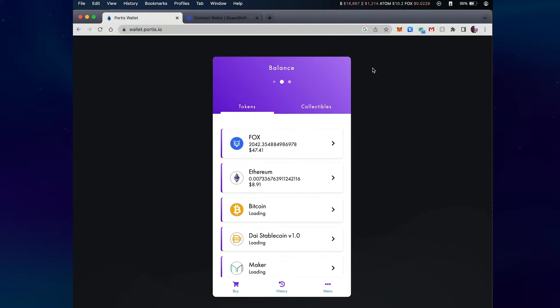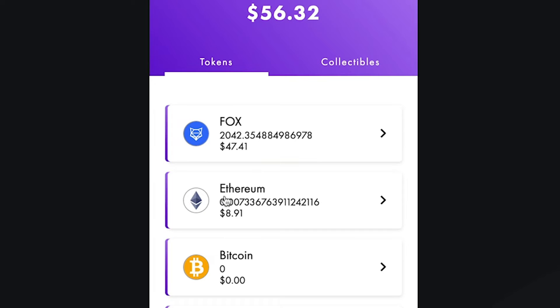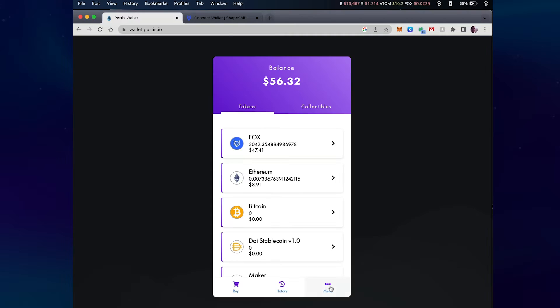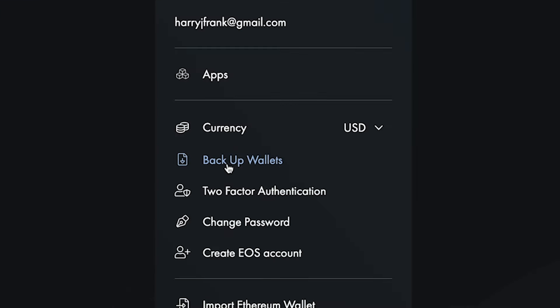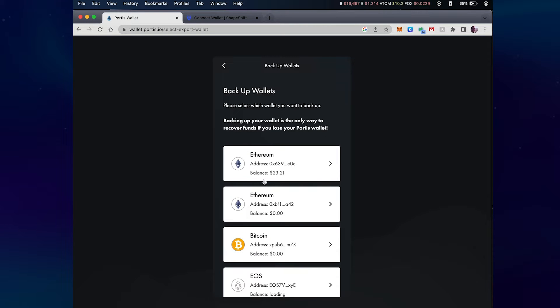Here you see my currently selected wallet that has a little over 2000 Fox and a little bit of ETH. Down in the bottom right I can click on more and select backup wallets.